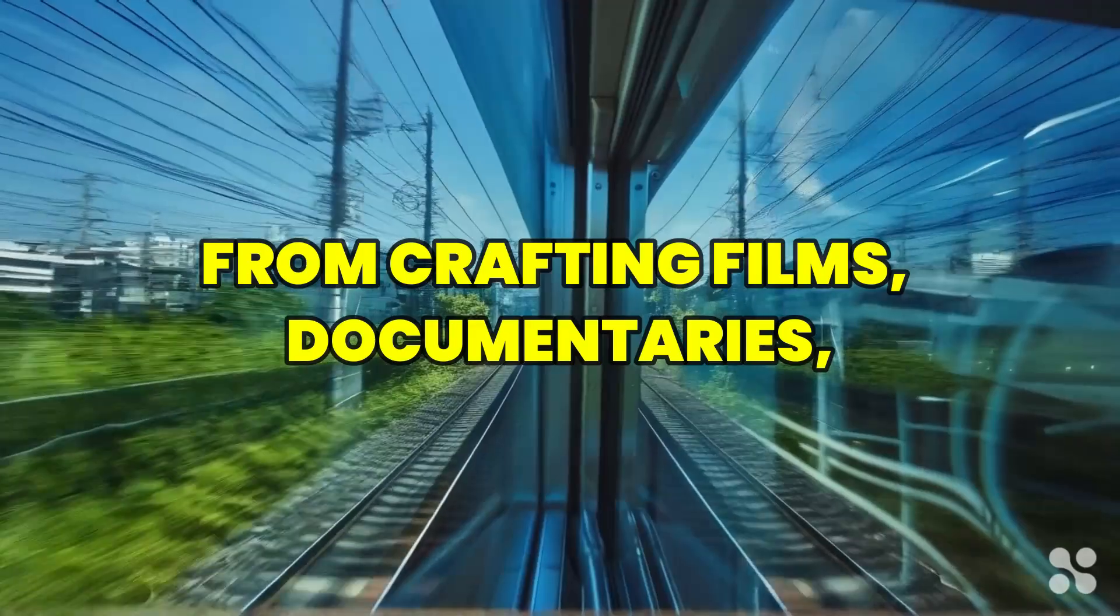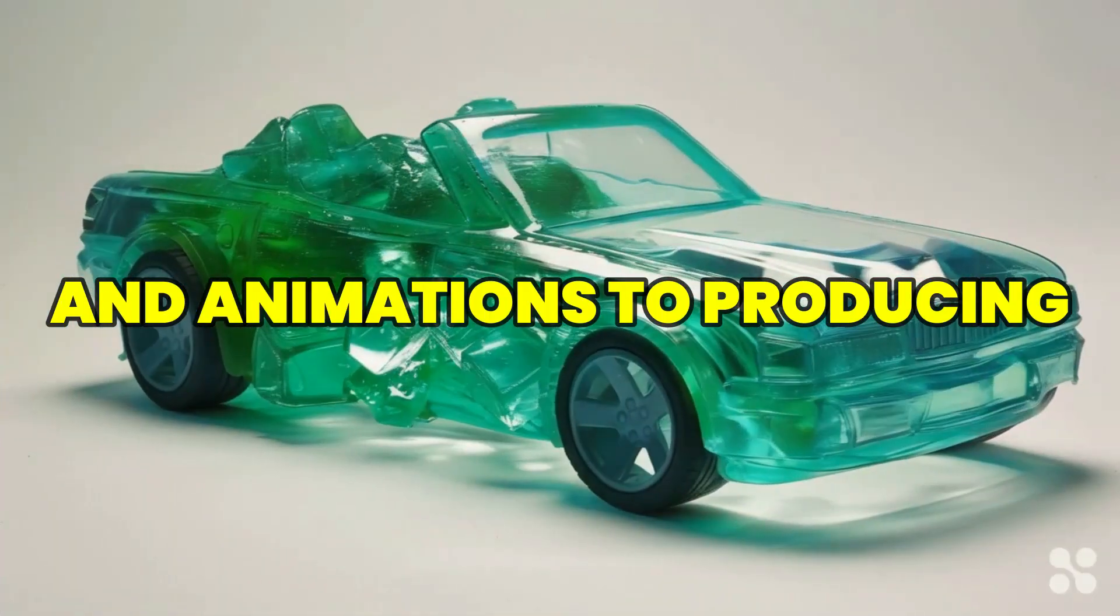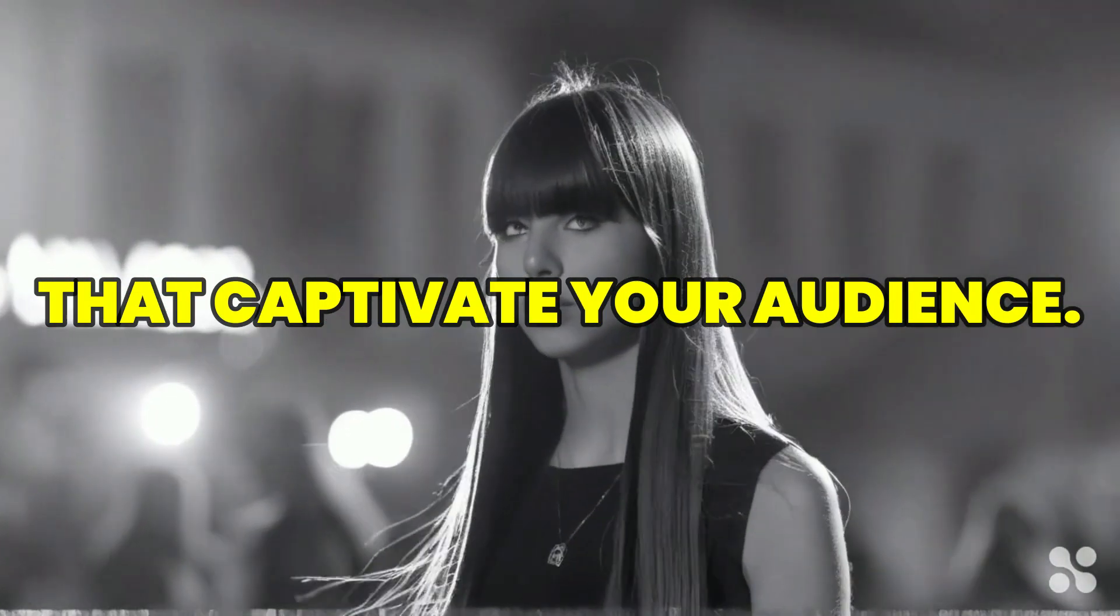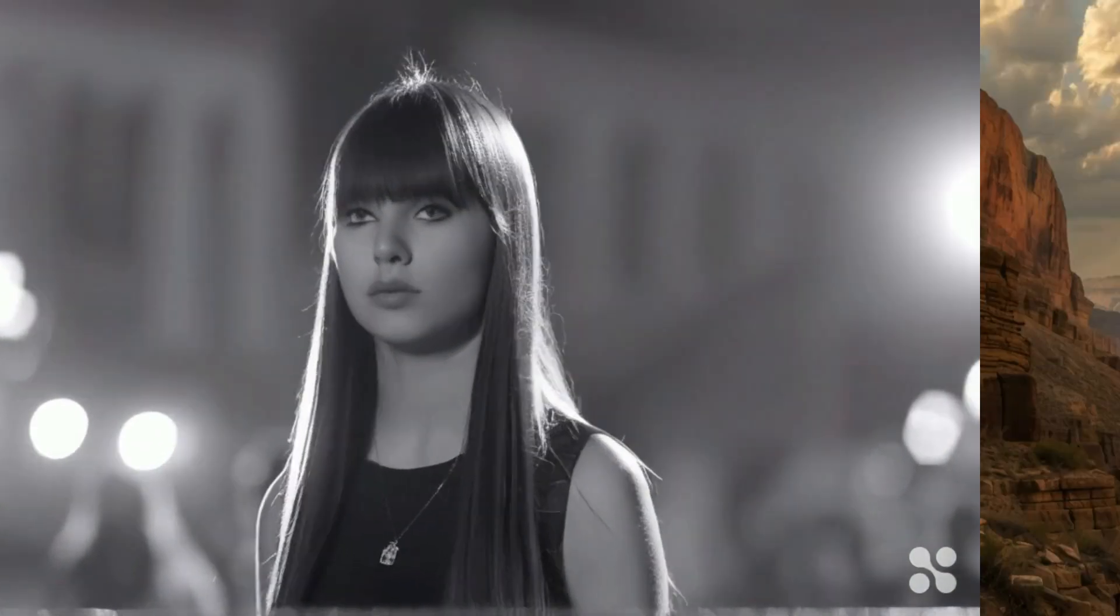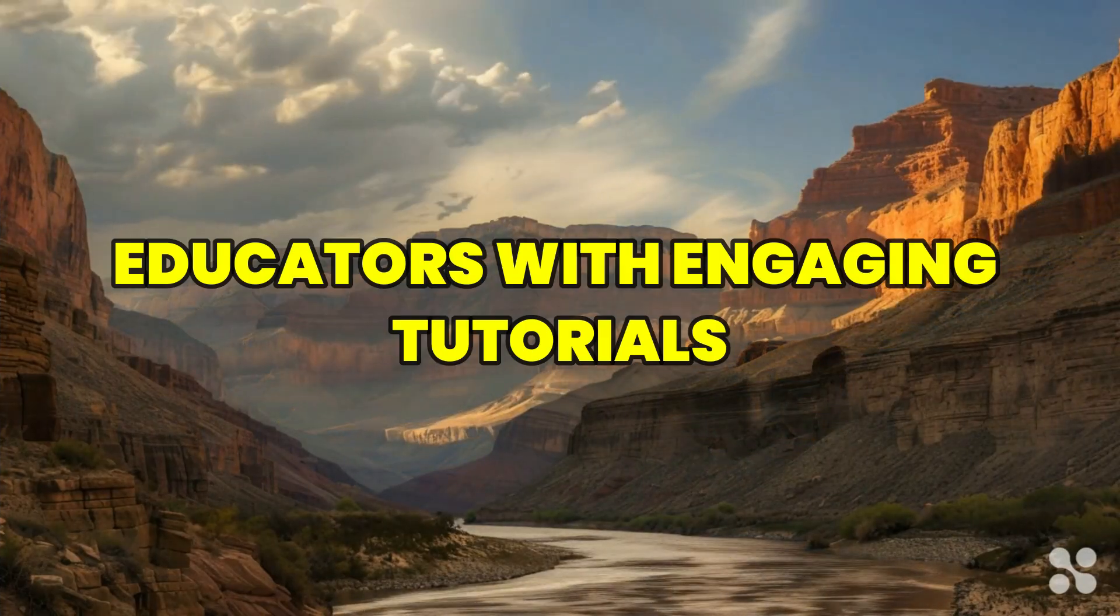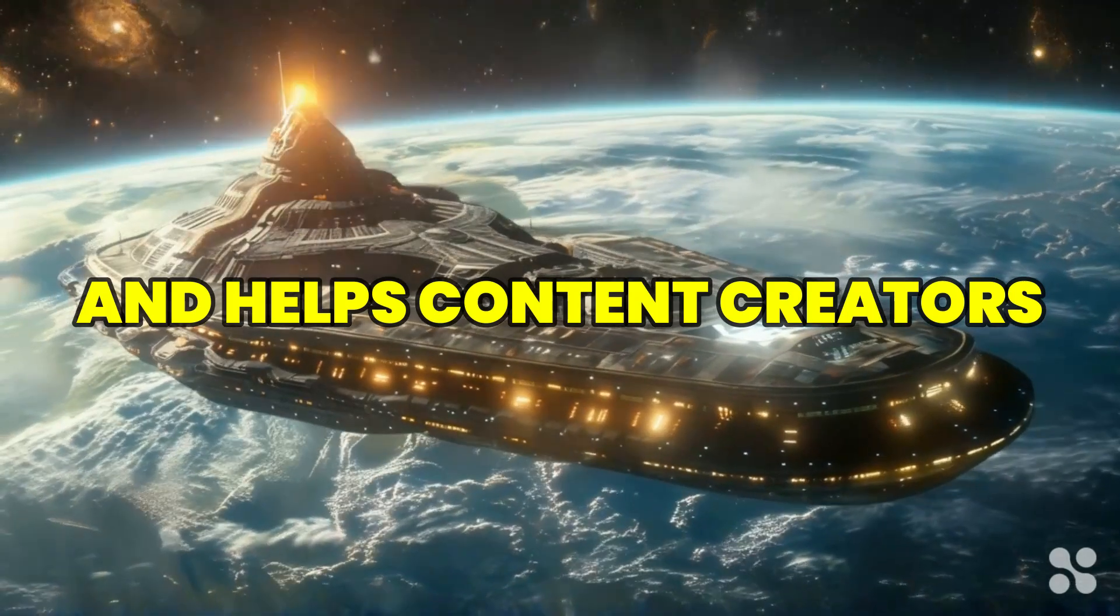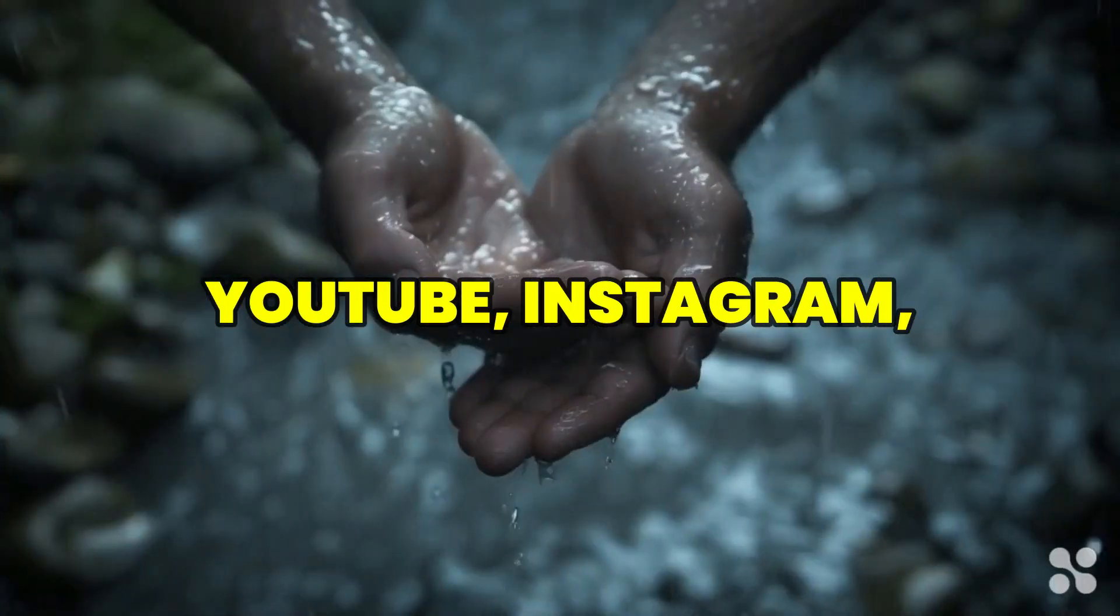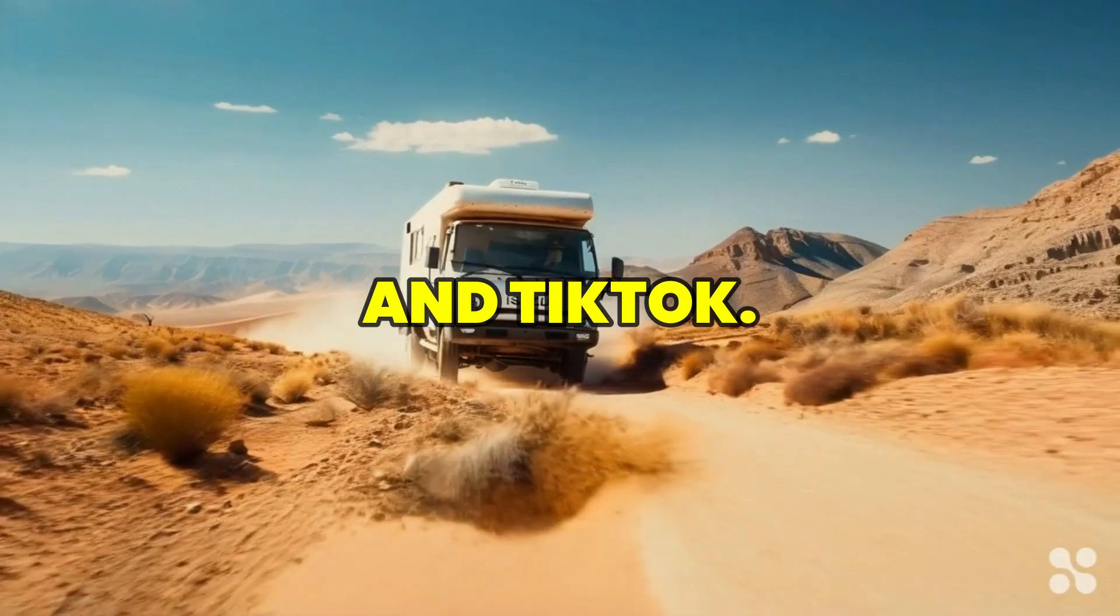From crafting films, documentaries, and animations to producing compelling promotional videos that captivate your audience. Hyper AI empowers educators with engaging tutorials and helps content creators shine on platforms like YouTube, Instagram, and TikTok.